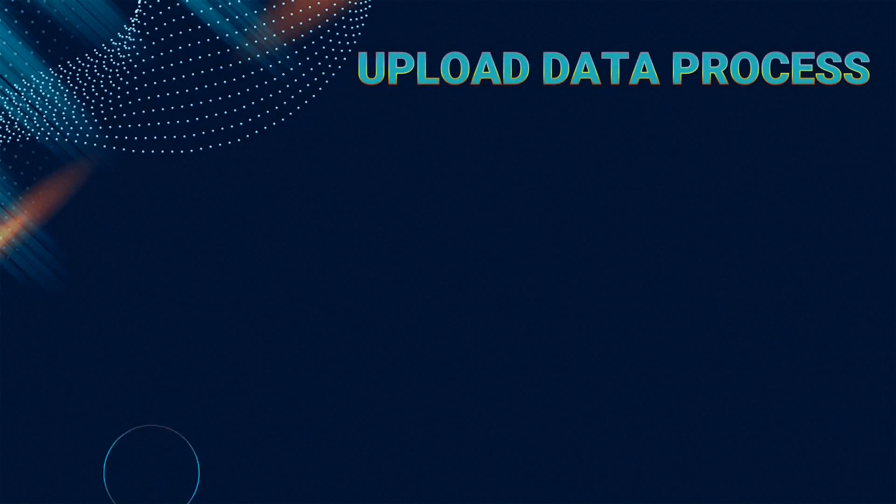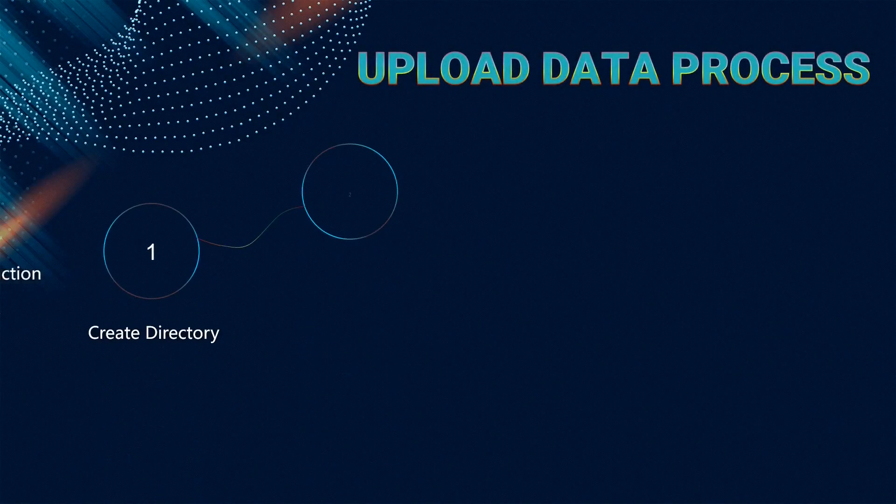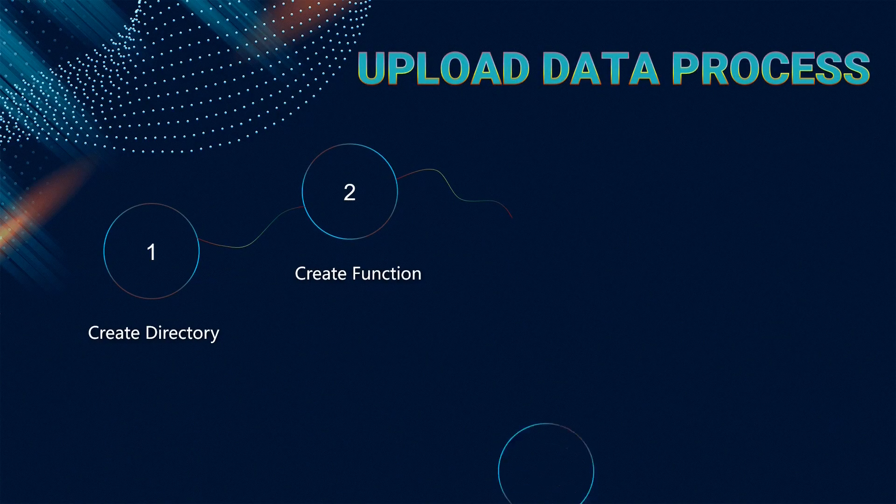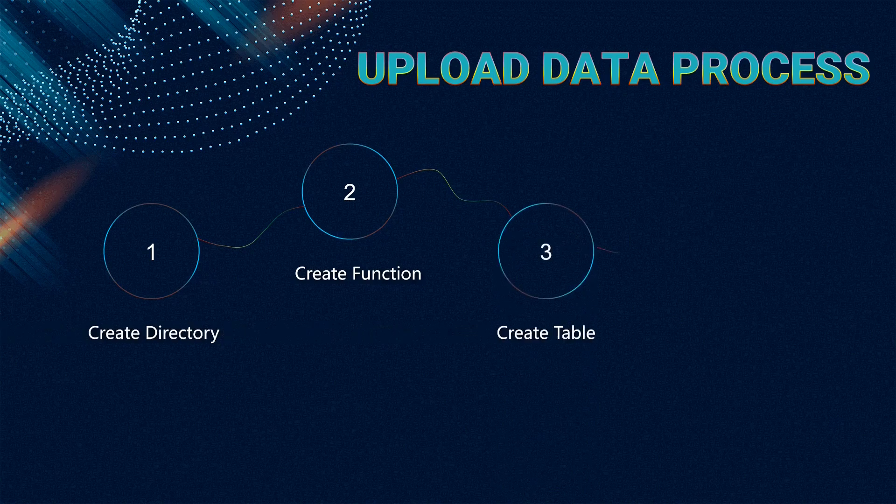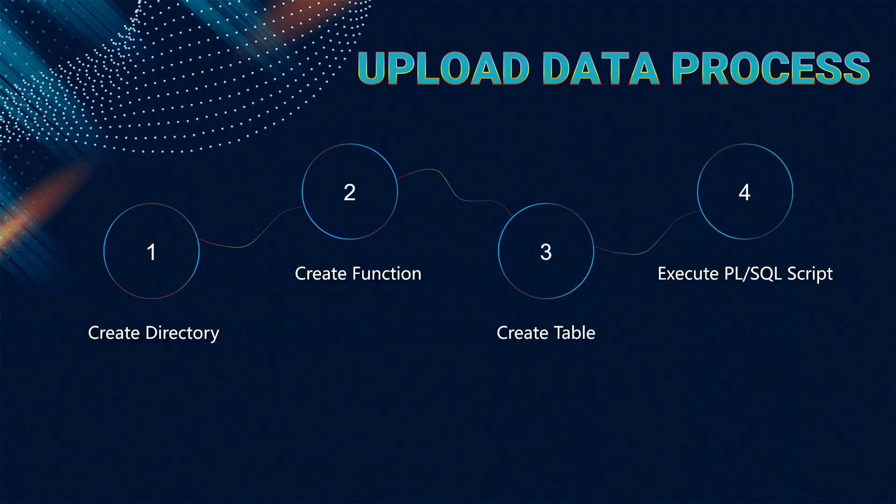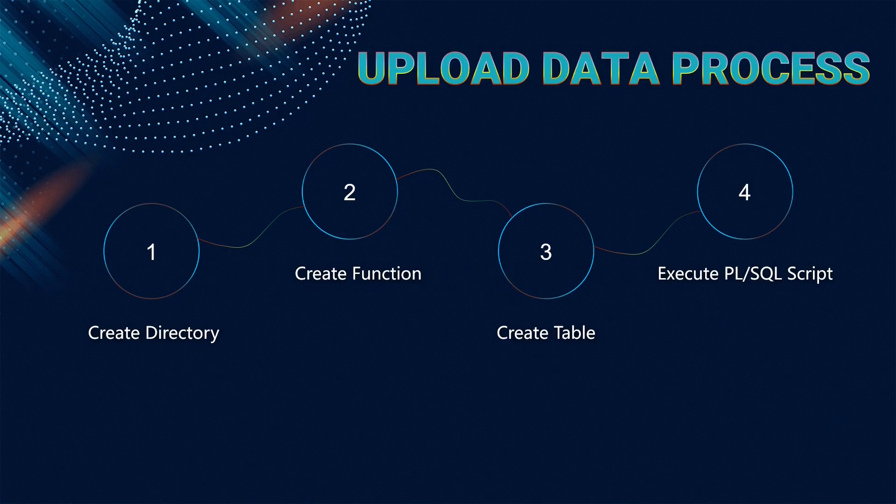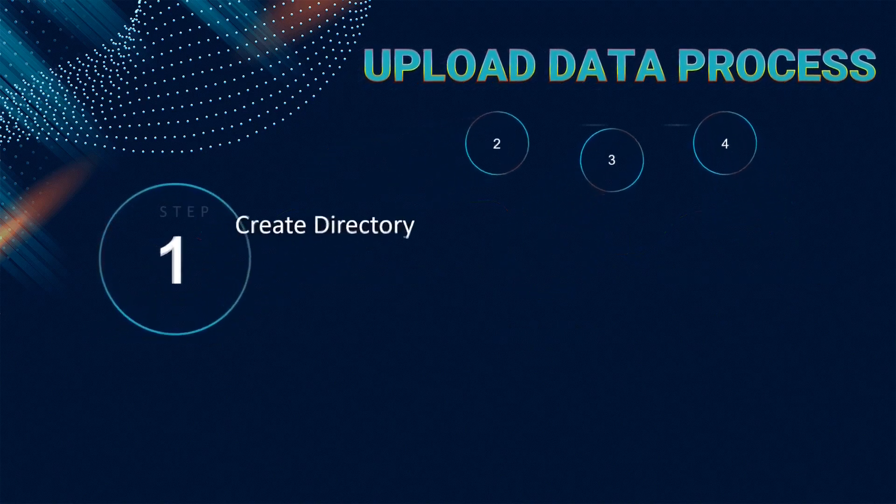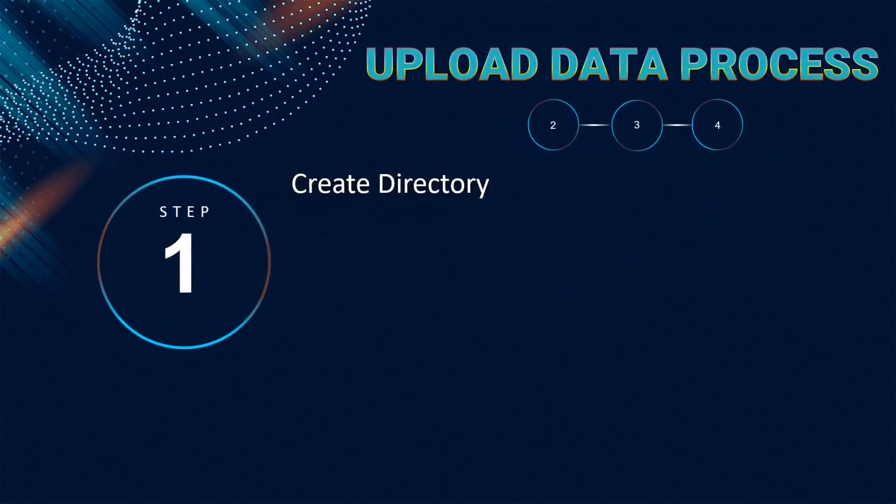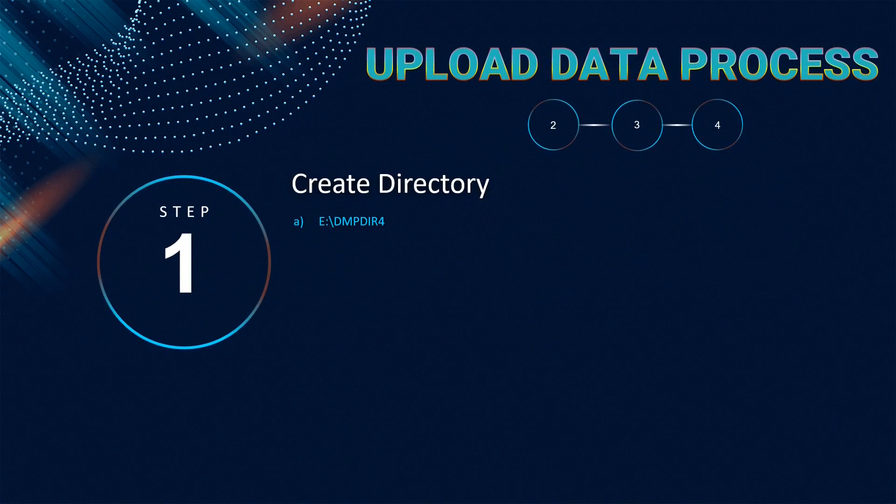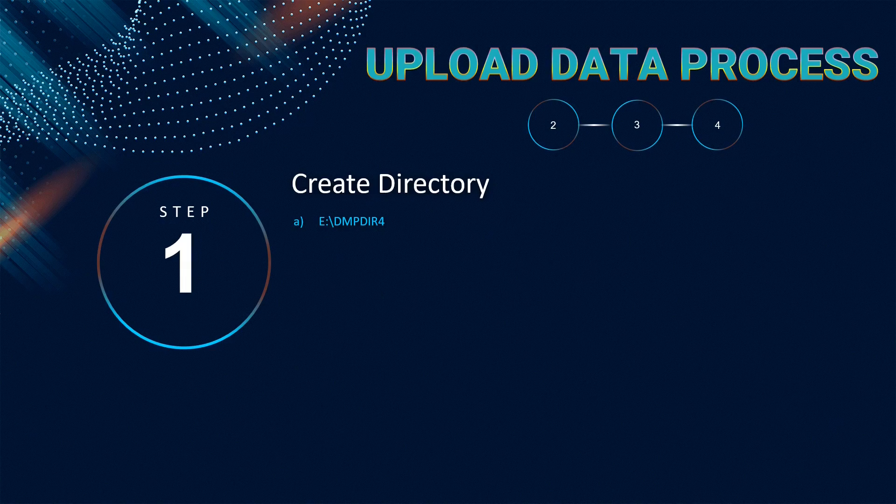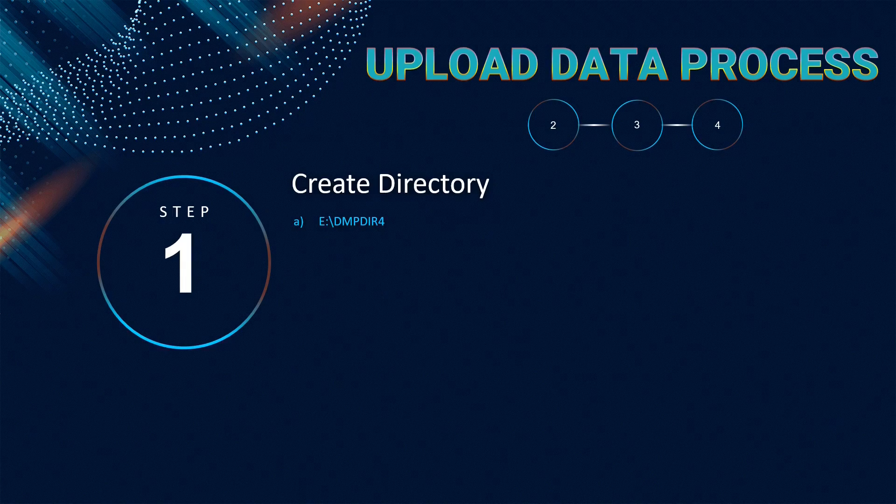Here are the steps for this exercise. First, create a directory on the server. We created a directory named dmpdir4 on the E drive of our server.